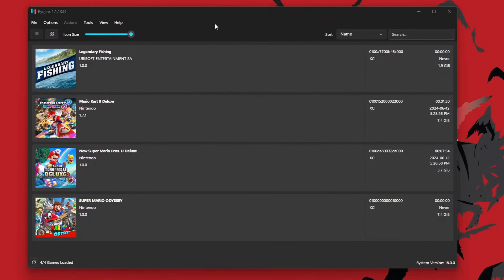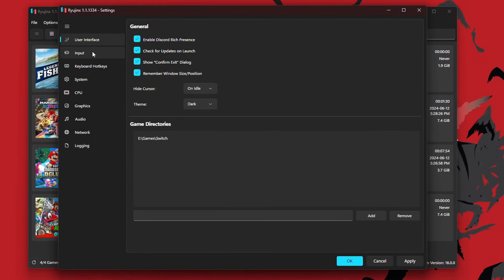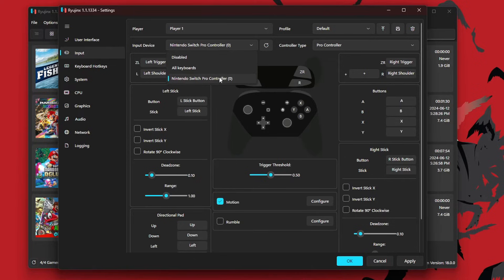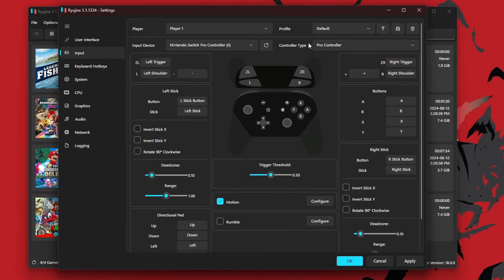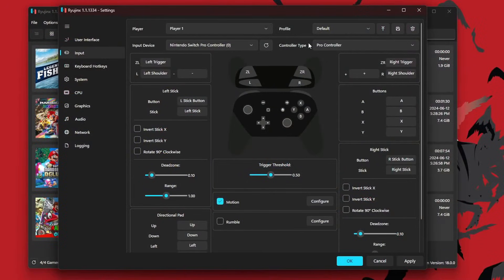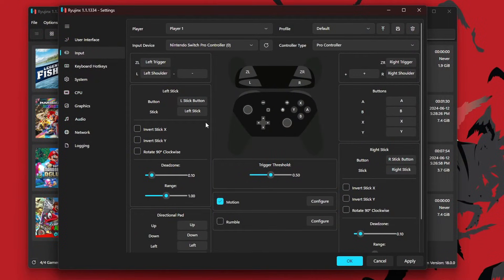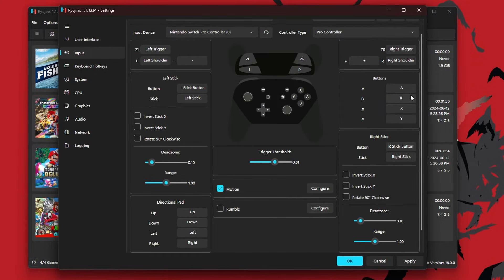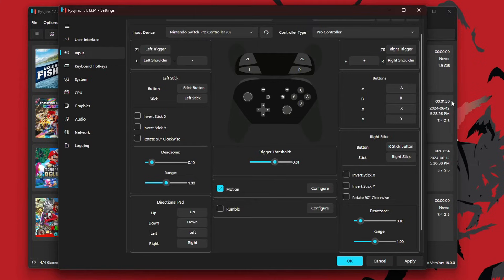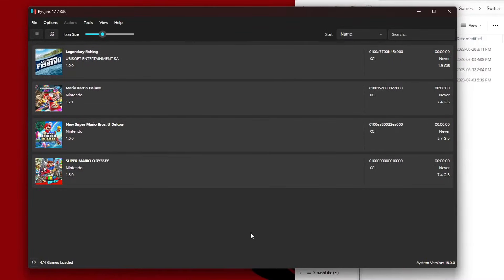Now back in Ryujinx, go into Options, Settings, Input. Under Input Device, just make sure the controller you just connected is selected. Nintendo Switch Pro Controller, we're good. Controller Type, make sure it is on Pro Controller. Now you can use an Xbox controller, PS5 controller, etc., anything you can connect to your computer. But if they are different button mappings compared to the Switch Pro Controller, you may want to map the buttons so that they match up. All you have to do is click on the button, press the button on the controller, and it will map. Go ahead and map your buttons if you are not using a Switch controller, but once you're good hit Apply and OK.